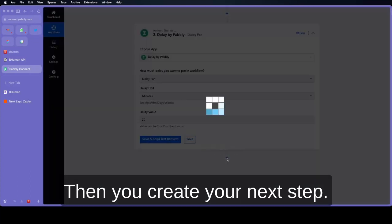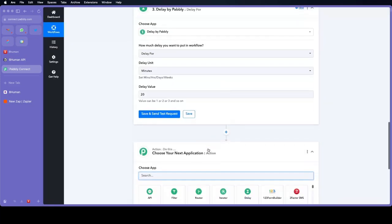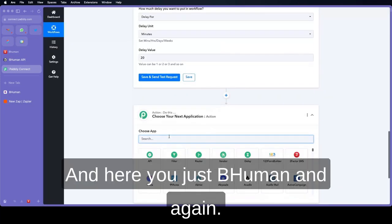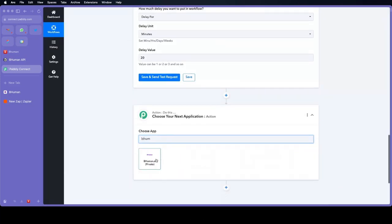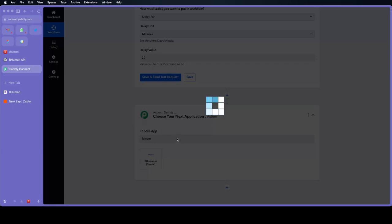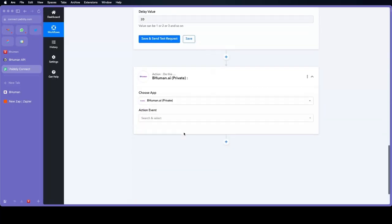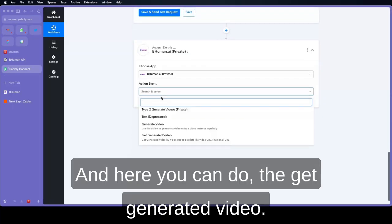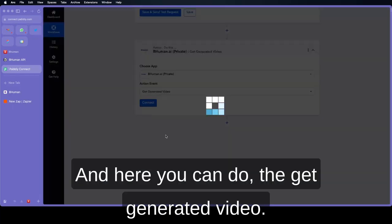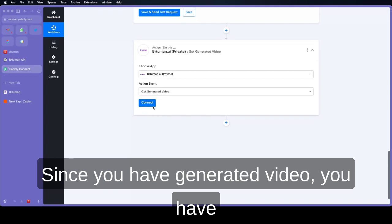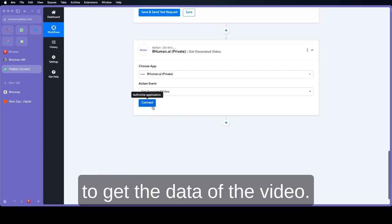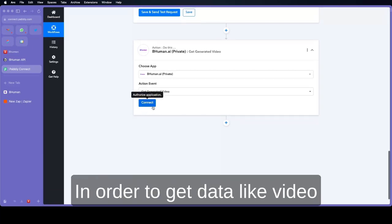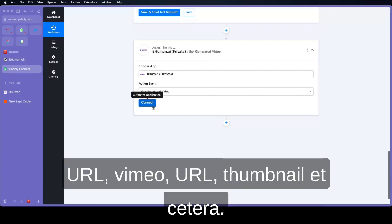Then you create your next step. And here you choose Behemoth again. And here you can choose the get generated video. Since you have generated video you have to get the data of the video in order to get data like video URL, Vimeo URL, thumbnail, etc.